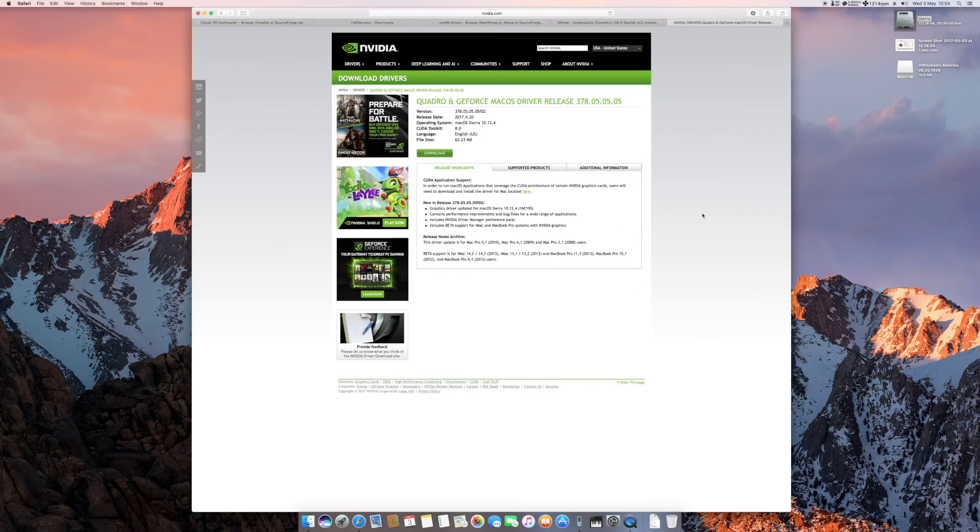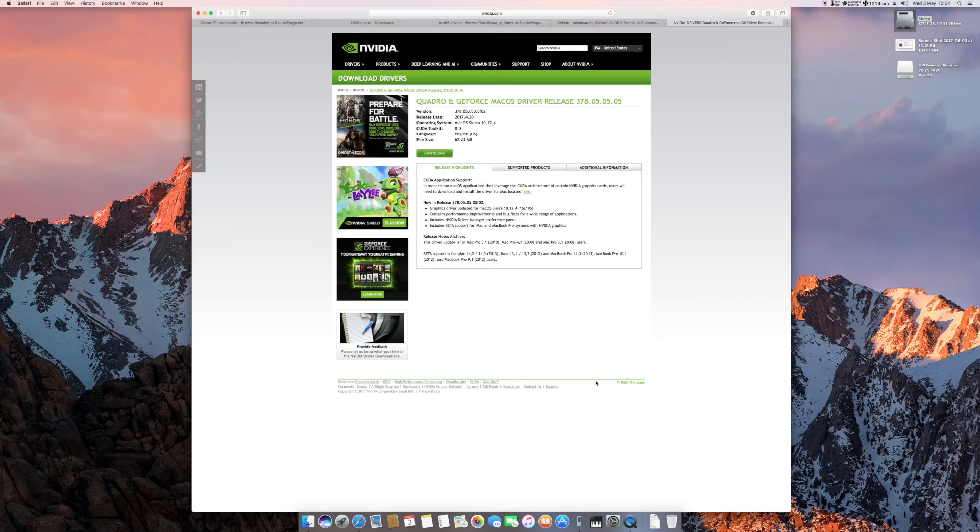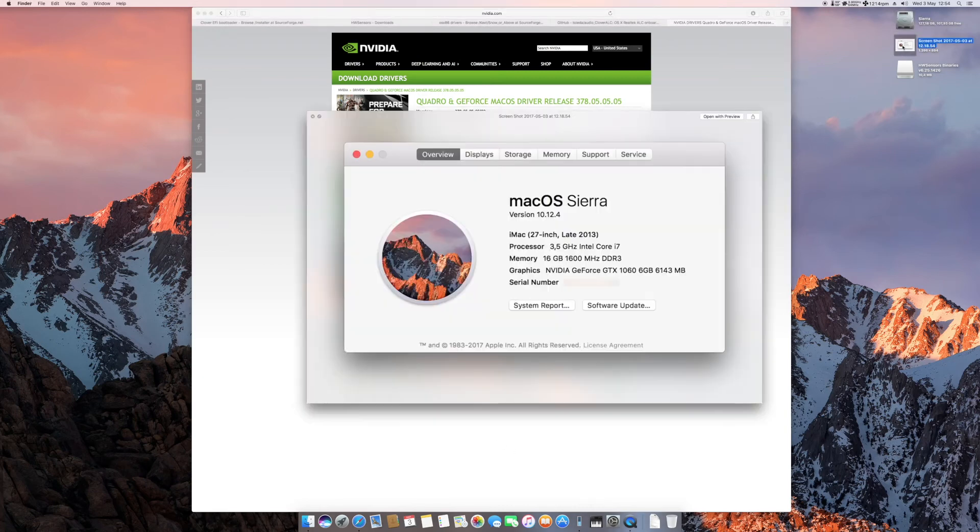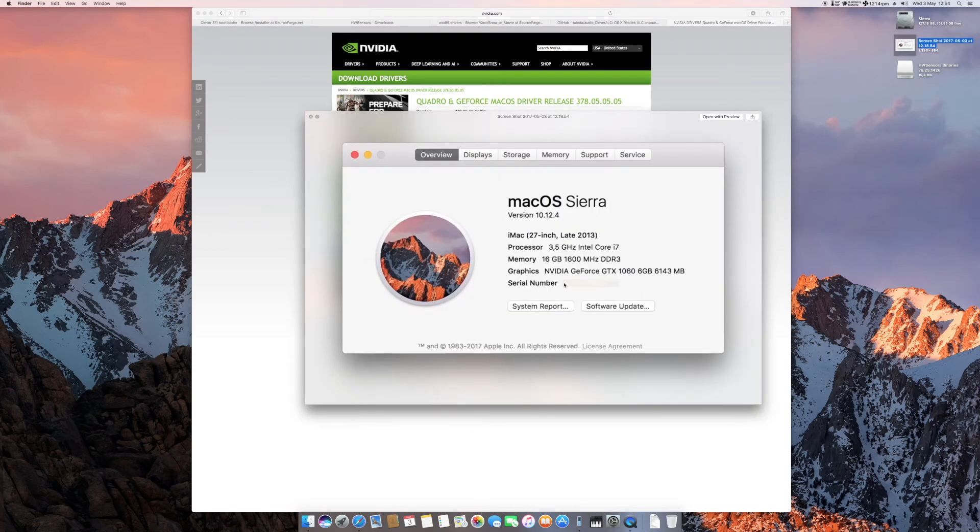Another thing to keep in mind is that if you want iMessage and FaceTime functionality native on your machine, you will have to generate your own serial number. You see, that's why I've hidden this, because I've generated myself.